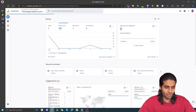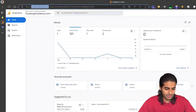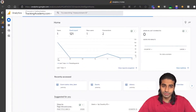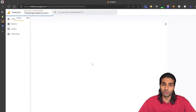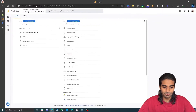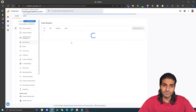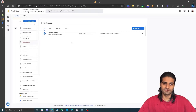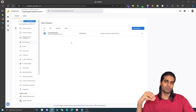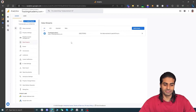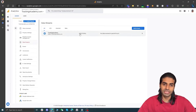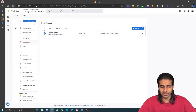Head over to analytics.google.com and go to the bottom left corner where you can find the option for Admin. Under the property column you can find the option for Data Streams. Data streams are just like pipelines which will help your website connect with Google Analytics 4. If you already have a web stream that's fine; if not, you can create one.